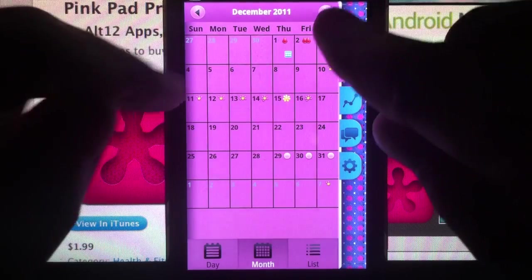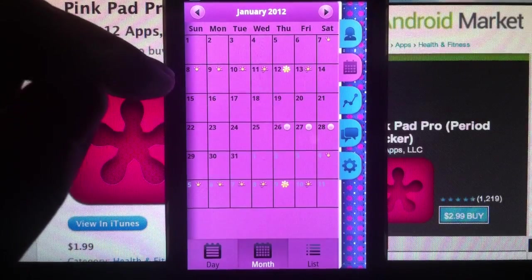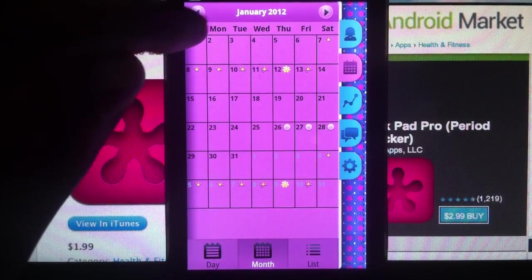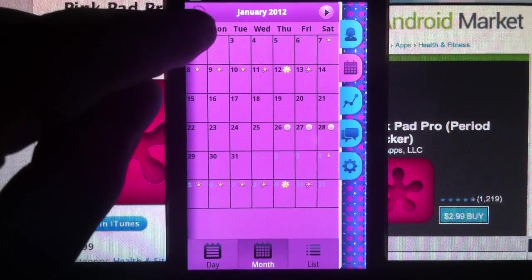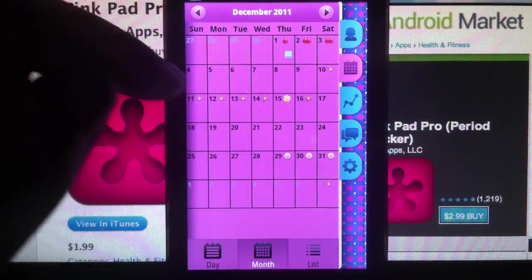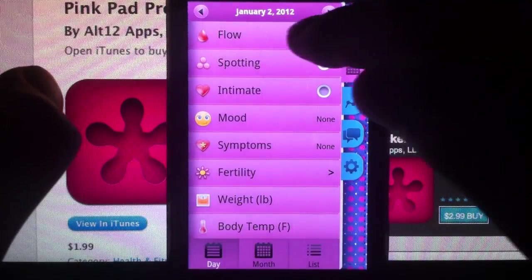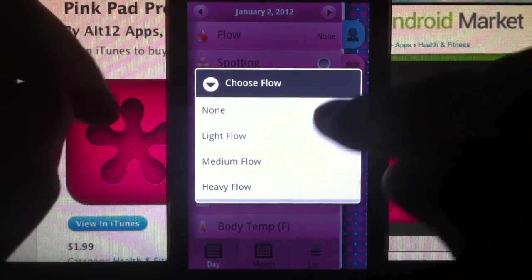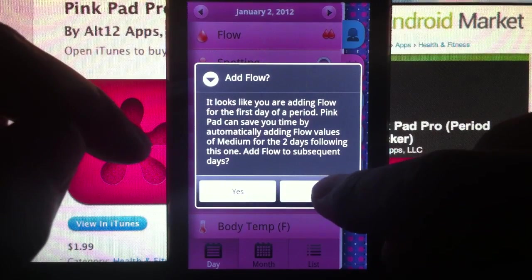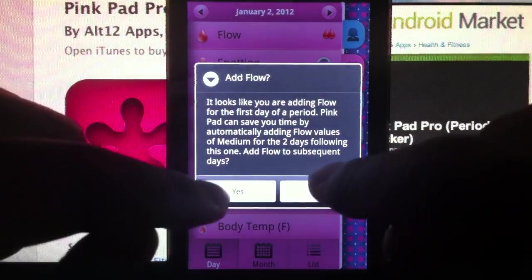Go back to month mode and add data for January and February. It is expected that from around the 29th of December your flow would restart. But we're going to go back to December and manually enter — let's say December 2nd, flow will start, medium flow. Add two more days. Based on the previous entry, because you had it for two extra days in December, it's trying to add two days here as well. Just say yes.